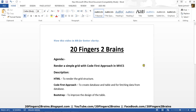Hello friends. In this video we are going to see how to render a simple grid with code first approach in MVC5. In order to render this simple grid, we are going to use HTML structure to render the grid structure. We are going to use code first approach to create database and table and for fetching data from the database. We are going to use Bootstrap to improve the design of the table.